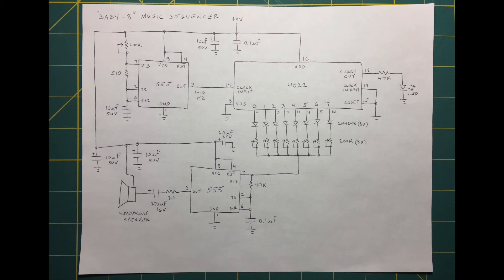We can vary the speed of the sequence by adjusting the trim pot on the second 555. I will leave you now with a short demonstration and, as always, thank you for watching.